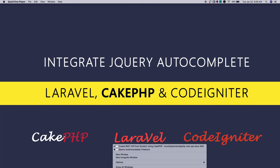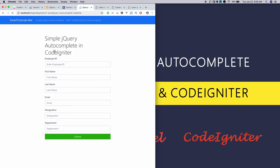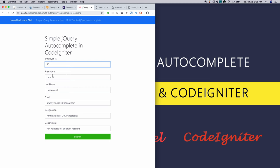This is what we're gonna build in this tutorial. We will install CakePHP via Composer and create three pages. Home page will have links to the other two pages. In simple jQuery autocomplete, we will search the employee ID and autofill the employee details.